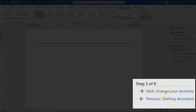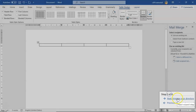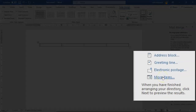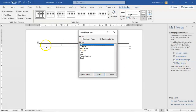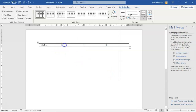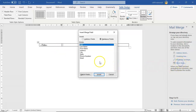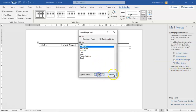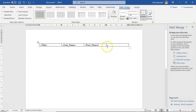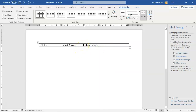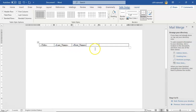Once you have your table inserted, go back to the right window pane and click Next: Arrange Your Directory. Go down to where it says More Items. In this first cell I want to insert the Title field — close the dialog, go to the next cell, click More Items again, and add Last Name. Close it, go to the next cell, add First Name, insert and close. Now for the last cell I'm going to add some spacing because the address will be a bit long with city and state.